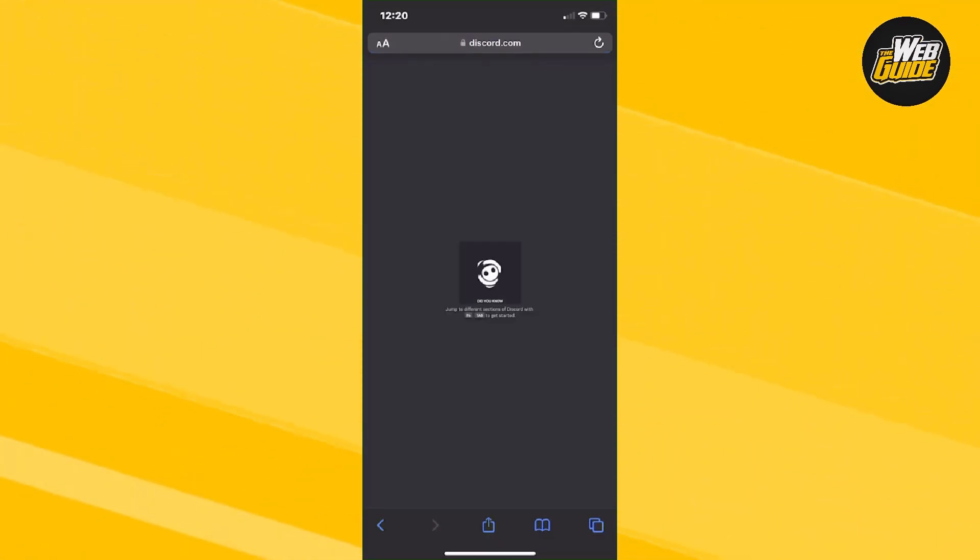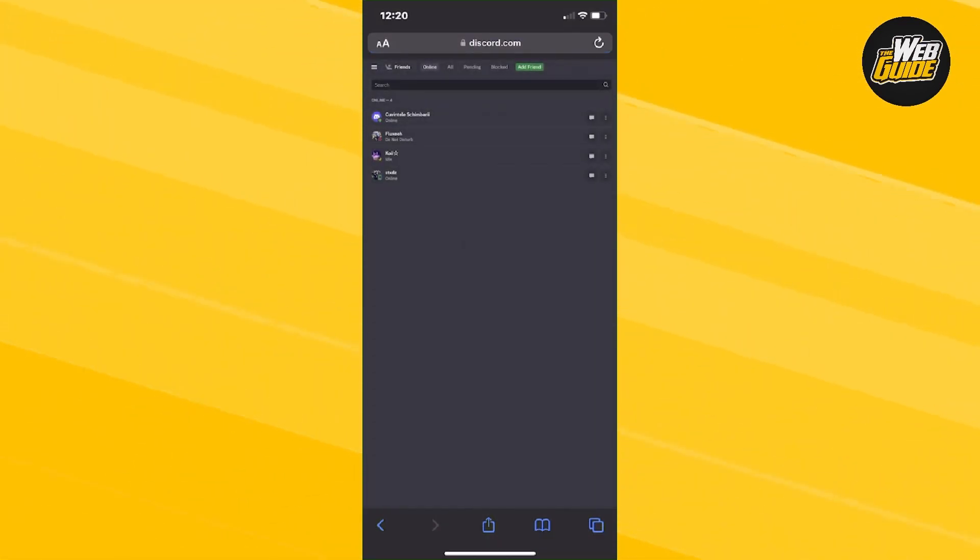Now basically, it's going to send you to discord.com. You're either going to log in or you are already logged in.